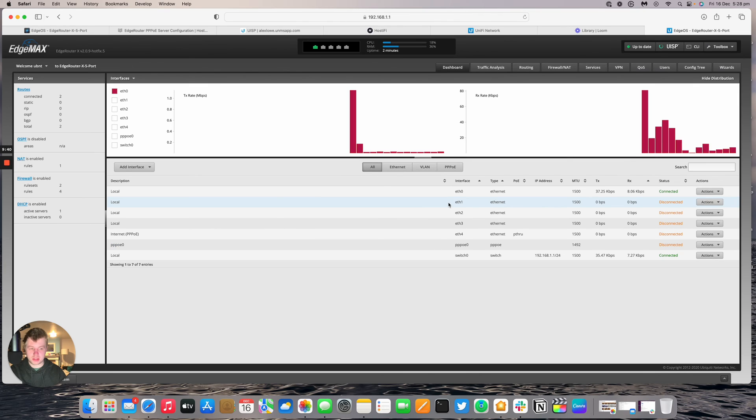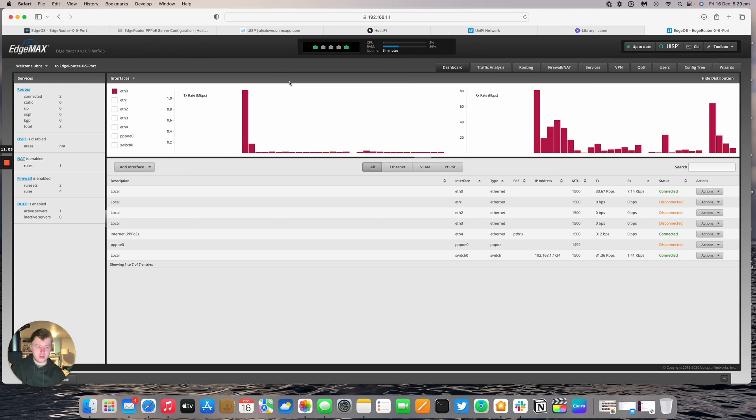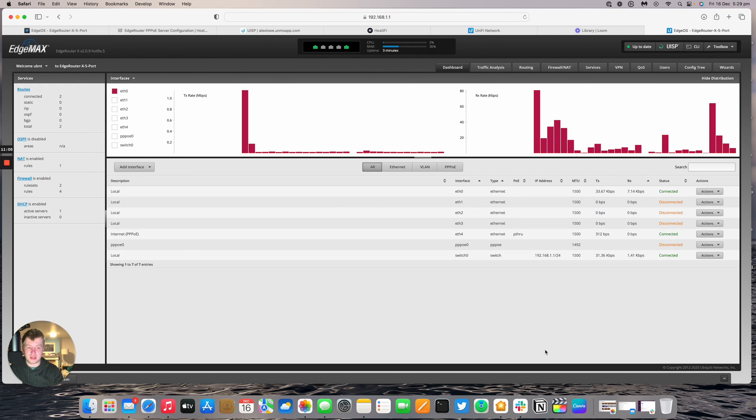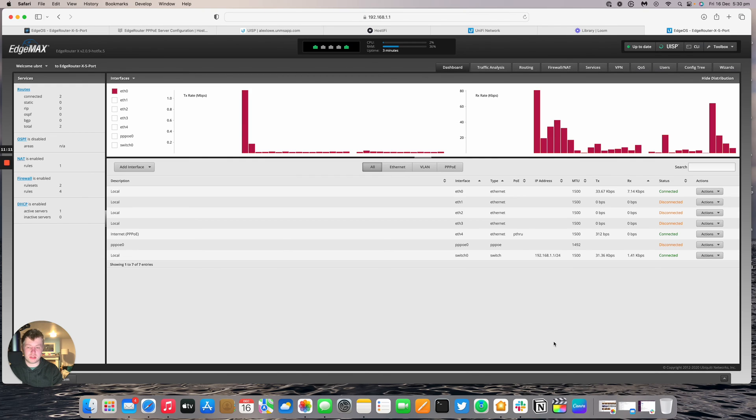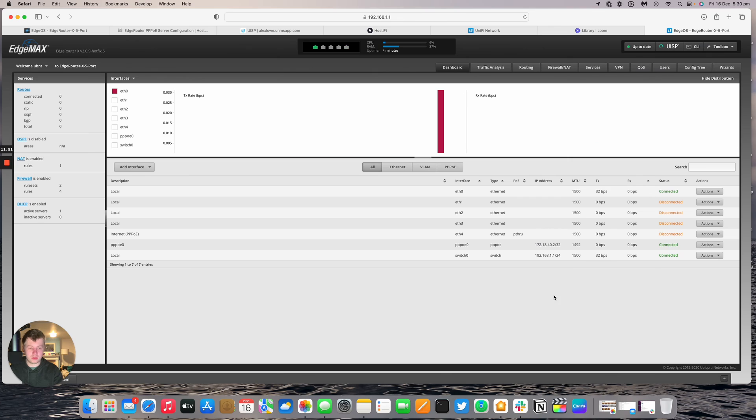The nanostation has indeed set itself up. It's booting up now. So lights on the nanostation they're now connected. Something connected on both ends which is good. So we should in a second see the PPPoE session connect.